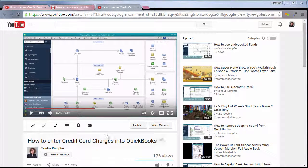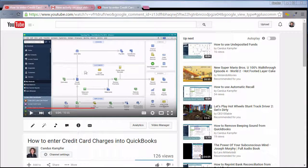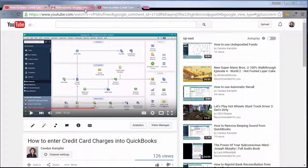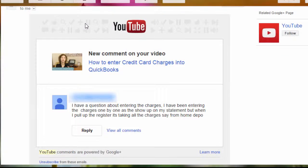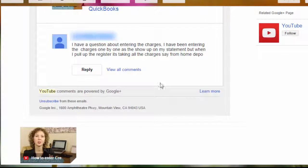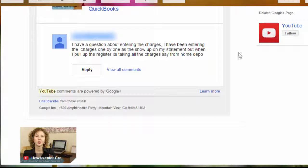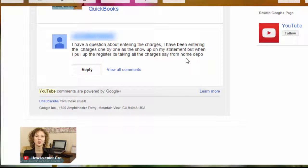I created a video a few months back about credit cards and how to enter them. I received a question, but once I clicked on it, I think it had been removed. I wanted to take the time to answer in case somebody else also had the question, which was about entering credit card charges. When she was entering them, it was lumping them all together, and she didn't know she was doing something wrong.